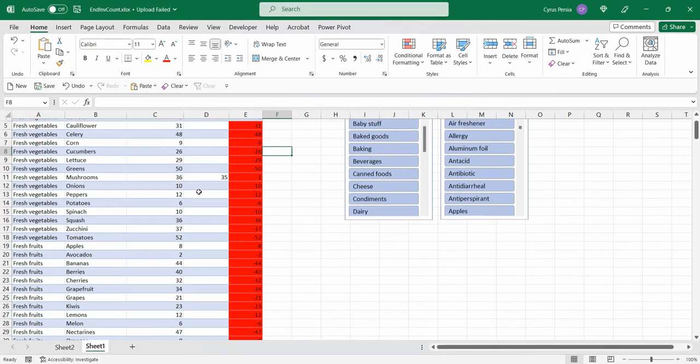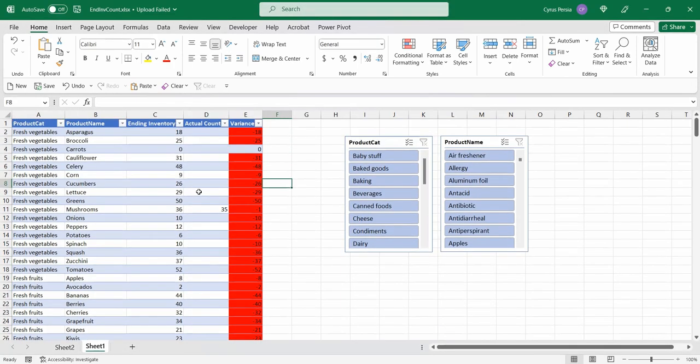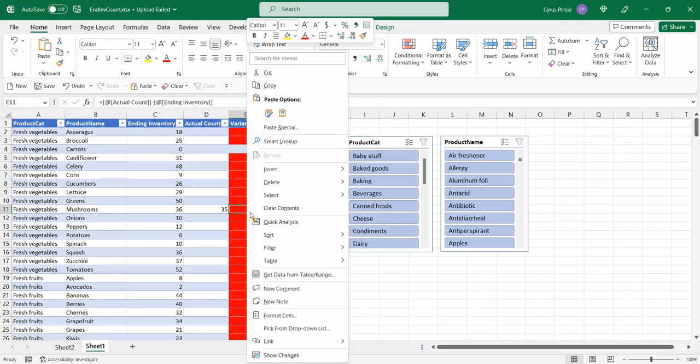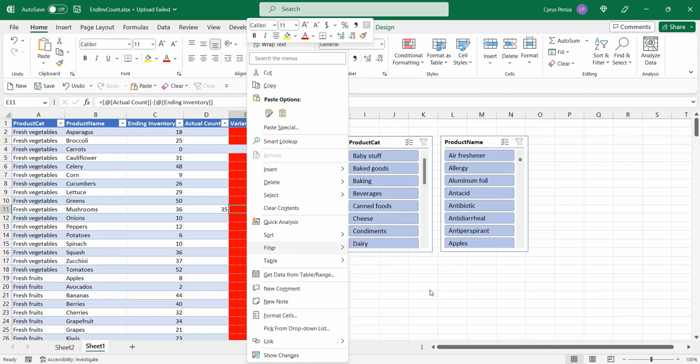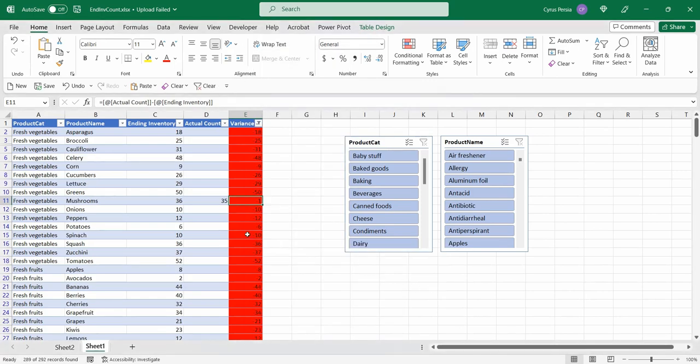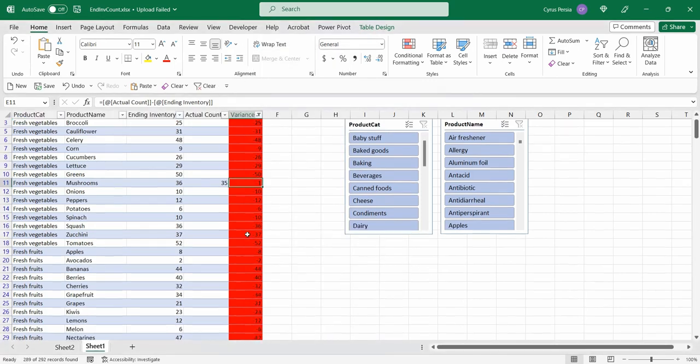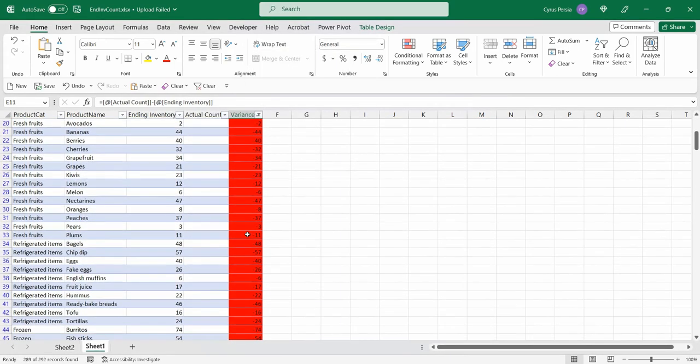Click OK. For those red ones, if you would like to filter all those variances that are in red, you just have to right click and then filter, filter by cell color. Everything that's going to be filtered are those variances that are negative.